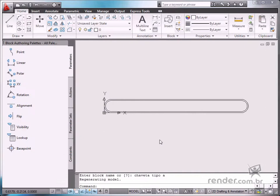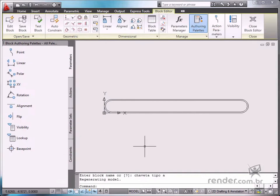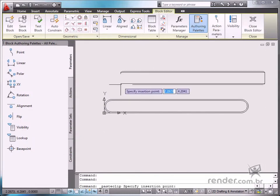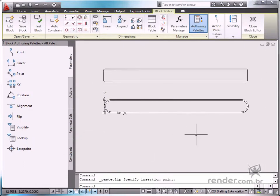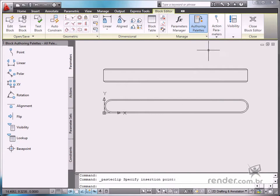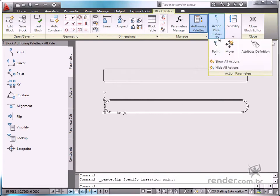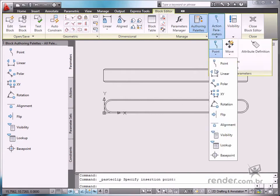In the Block Editor interface, paste the previously copied view. We will also insert a Visibility parameter.